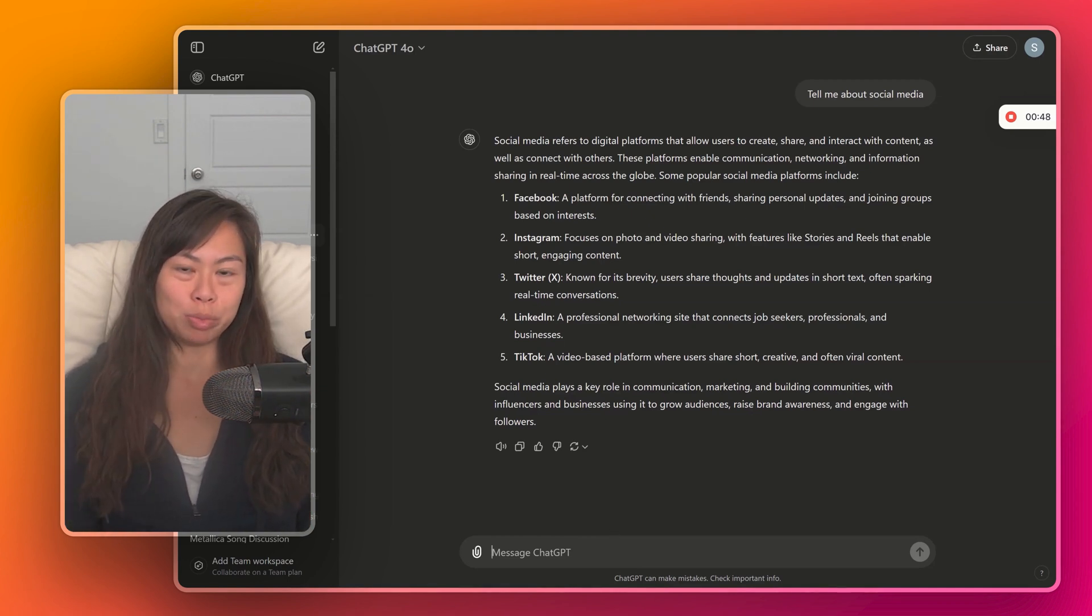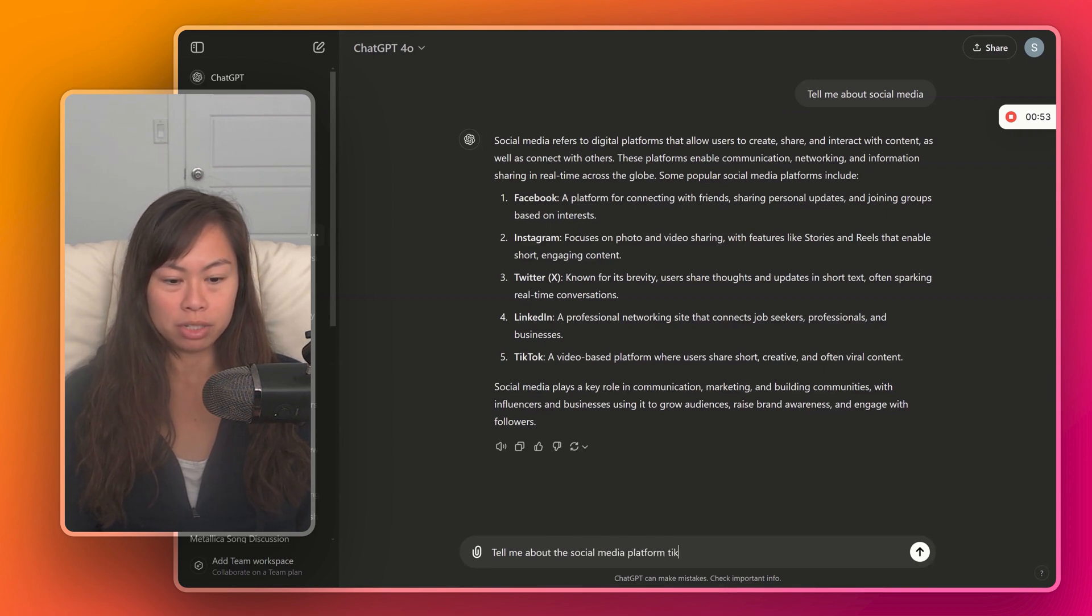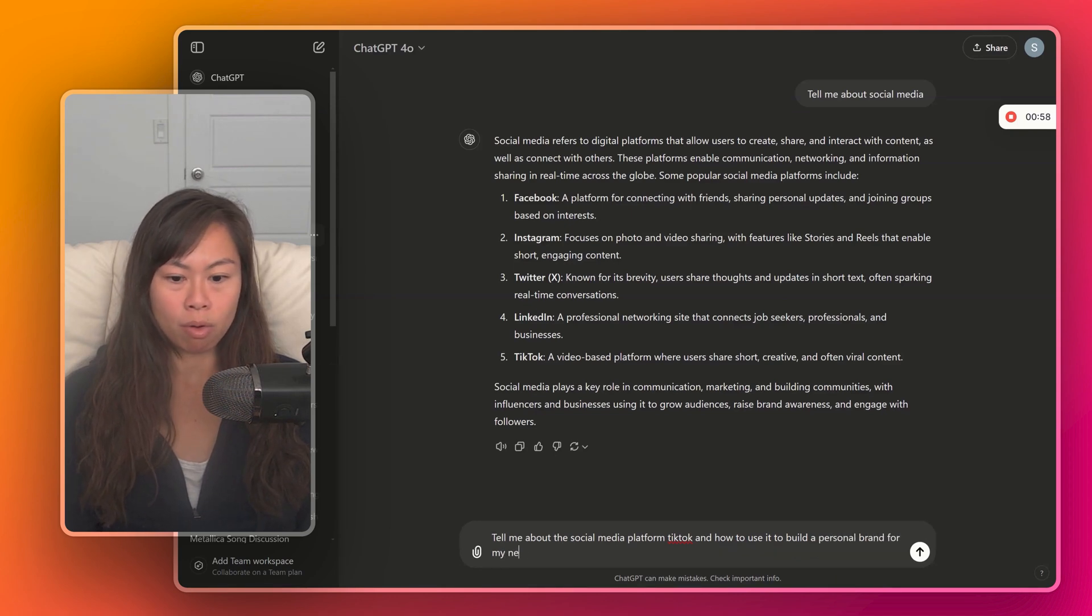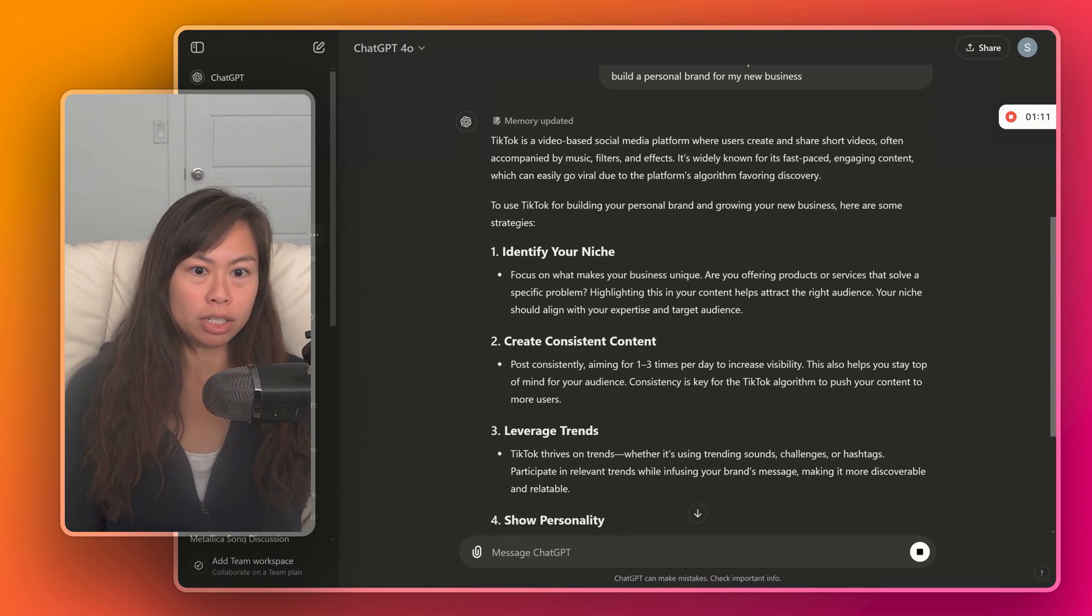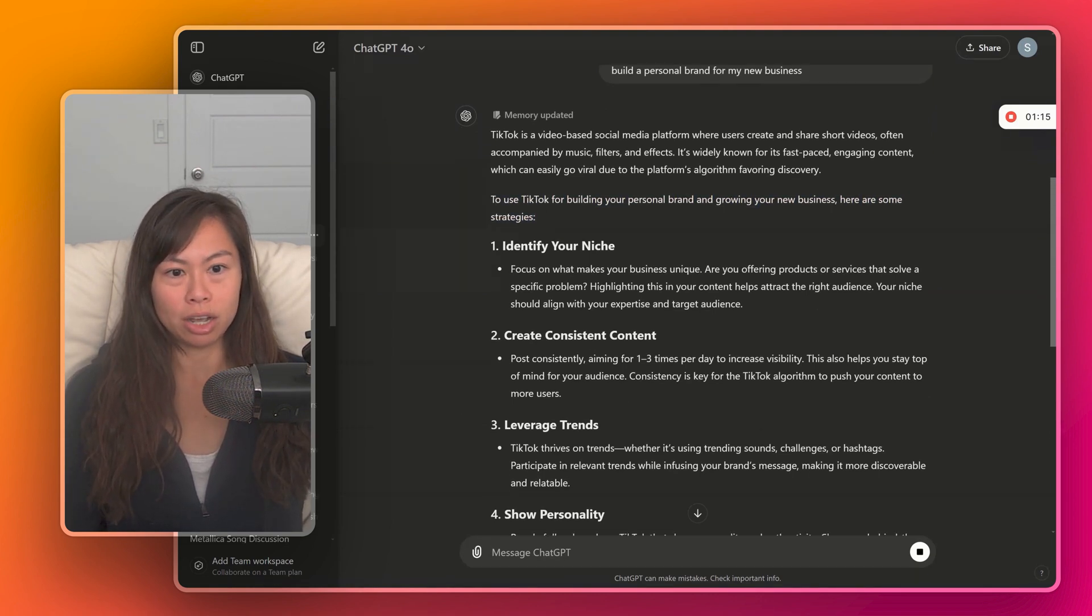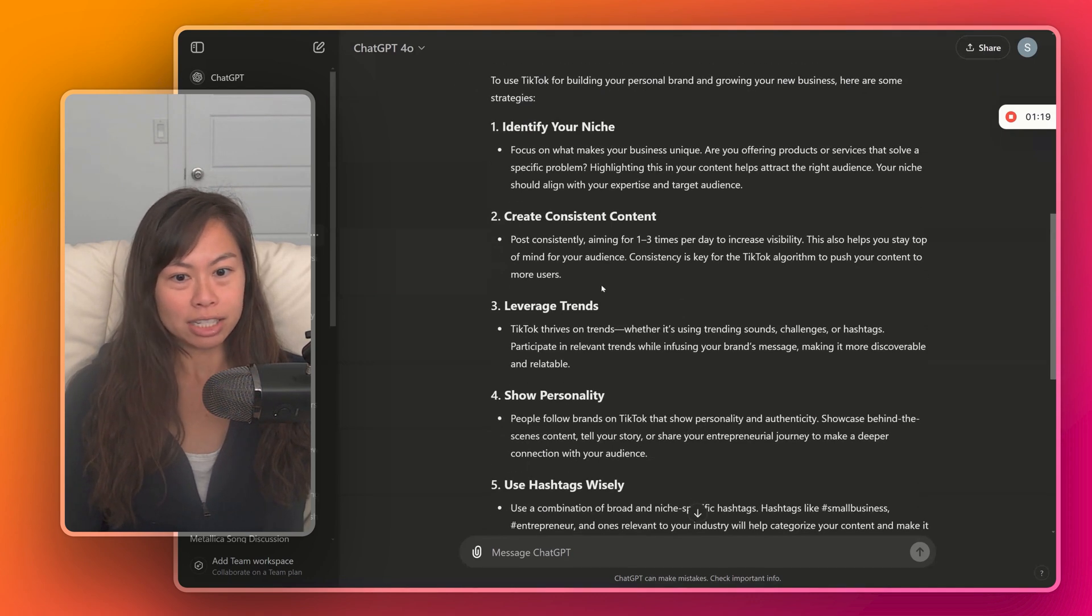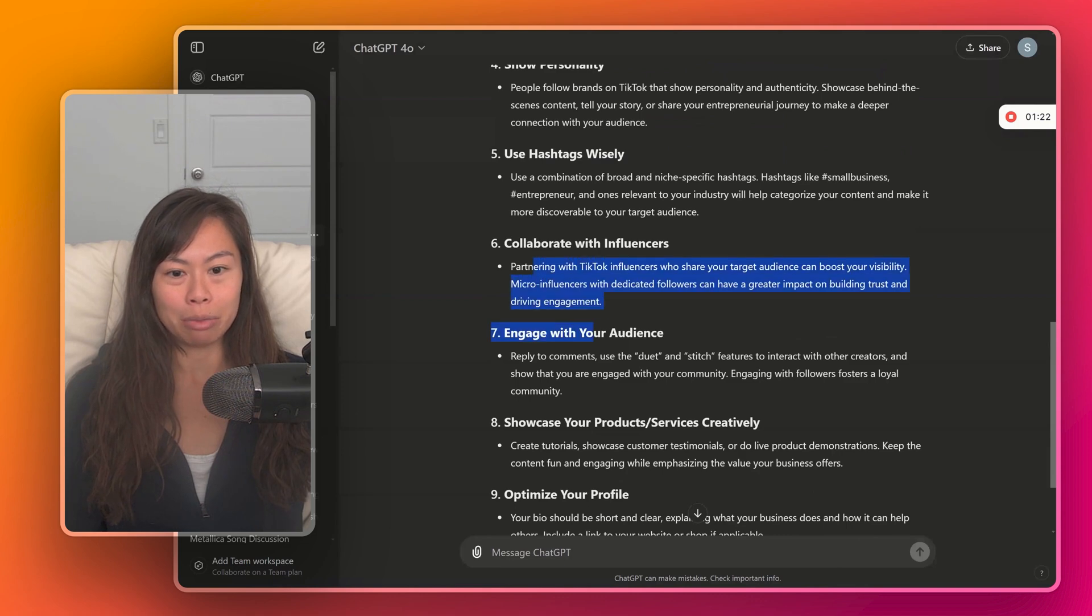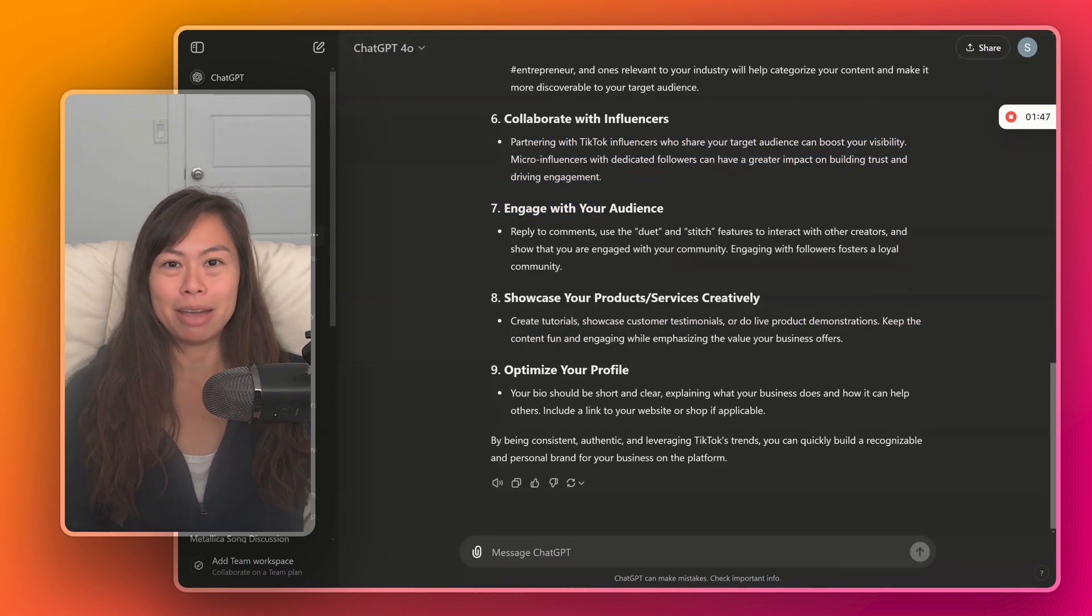Now let's be more specific. Let's say, tell me about the social media platform TikTok and how to use it to build a personal brand for my new business. This answer is much more tailored to what it is I'm actually looking for. So it explains what TikTok is, and then it also gives me a step-by-step plan for using TikTok to build my personal brand and grow my new business: creating consistent content, leveraging trends, hashtags, collaborating with other influencers, showcasing your products creatively, et cetera.